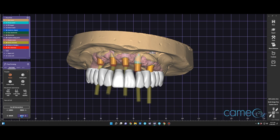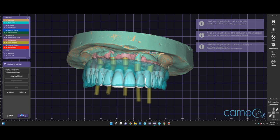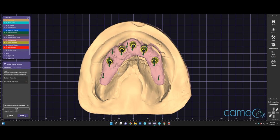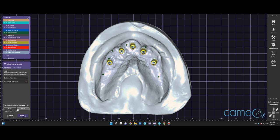We're going to skip the screw channel refinement for now and redefine this more precisely when we have the lower teeth set up as well. In this step we're going to block out the model to allow our pontics to shape appropriately. We select the insertion path and let the software calculate the block-out of the model.